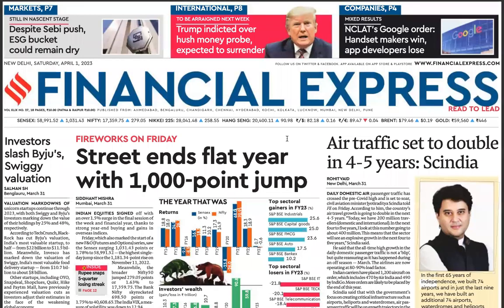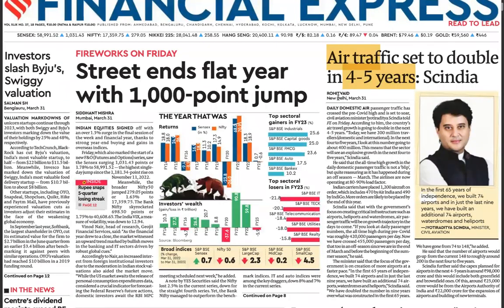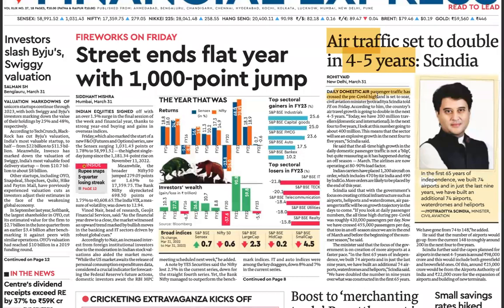From the Financial Express: India's air traffic is set to double in four to five years, as per the Union Minister for Civil Aviation. Daily domestic air passenger traffic has crossed pre-COVID highs and is set to soar further. In the first 65 years of independence, India built 74 airports, and in just the last nine years an additional 74 airports have been built. Airlines have also placed orders for more and newer aircraft, evidencing the expansion of the civil aviation sector.